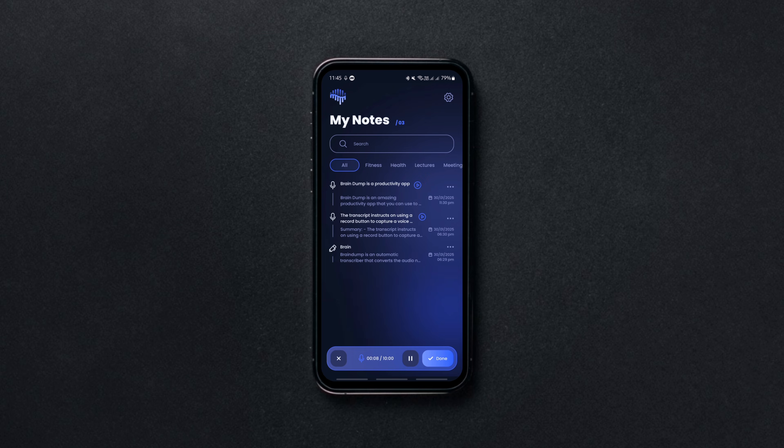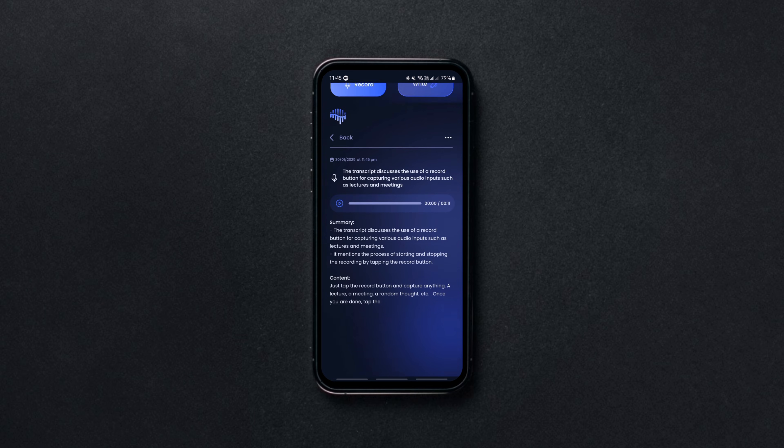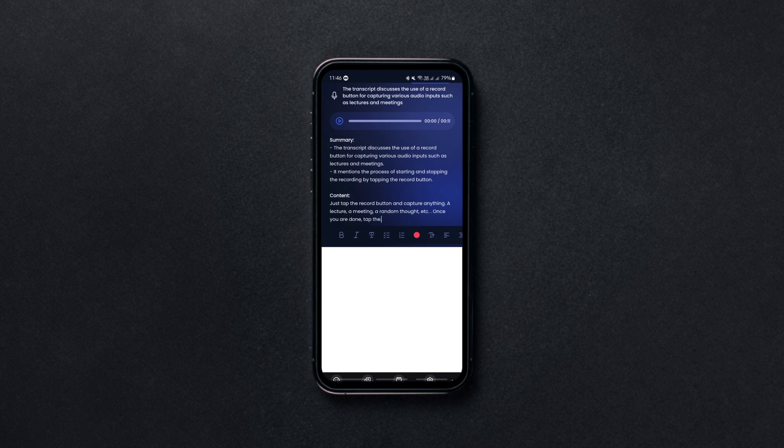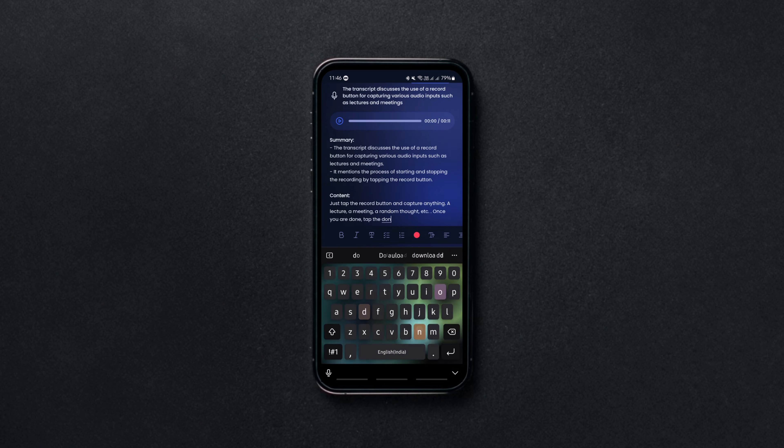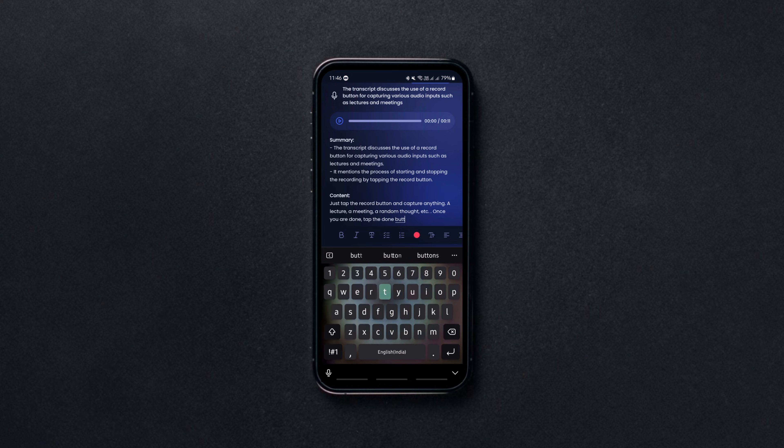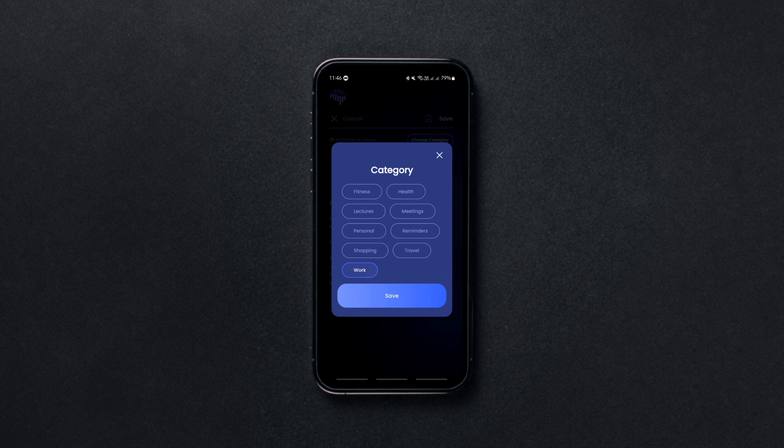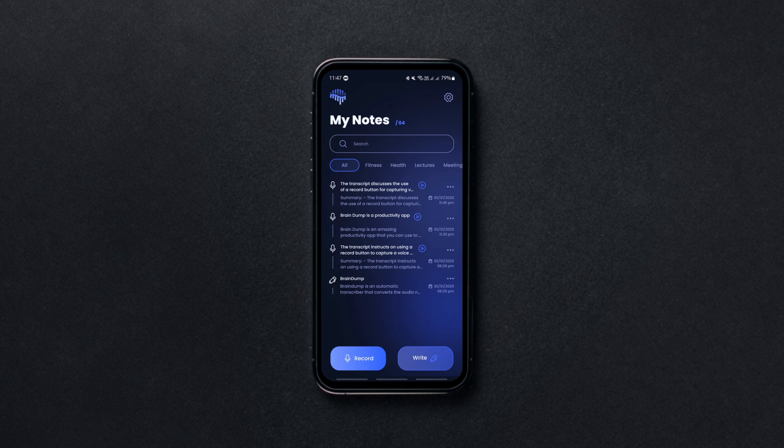Once you're done, the app transcribes the audio within minutes and even generates an AI-powered summary highlighting the main idea. You can also manually type notes, edit transcriptions, and organize everything with titles and categories. It's a no-nonsense app that does exactly what it says and the best part, it's completely free.